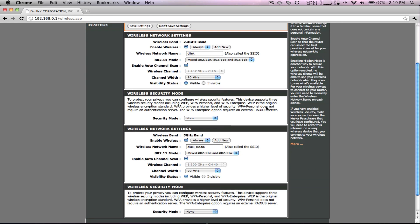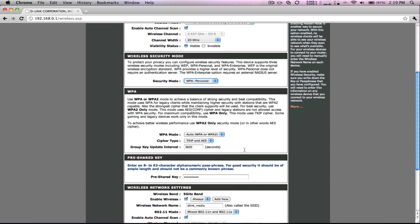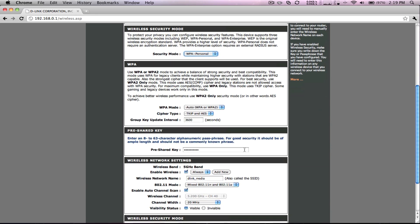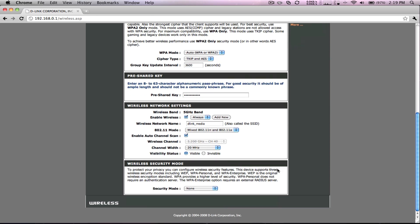First, go to the 2.4GHz band wireless security mode. From the drop down, select WPA Personal. You can leave the WPA settings as their defaults, but you will need to create a pre-shared key. This can be any 8 or longer password using letters and/or numbers. It's best to write this password down somewhere for safekeeping because you will need it when connecting any wireless device.